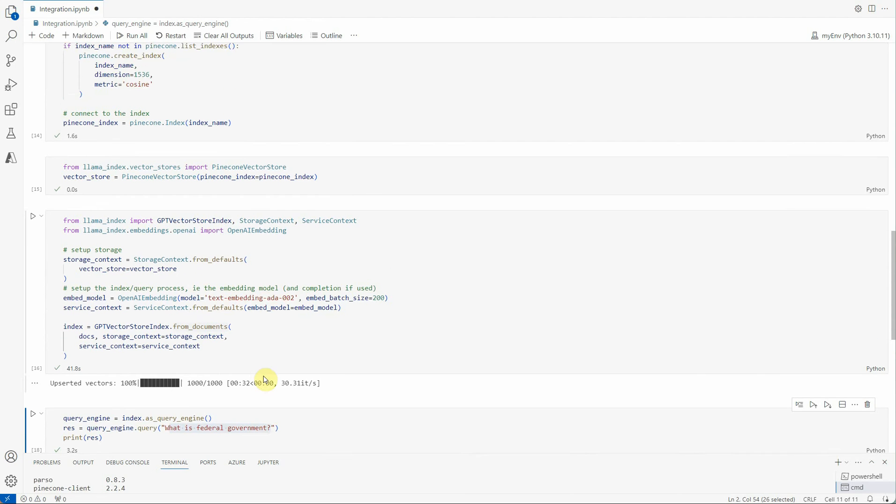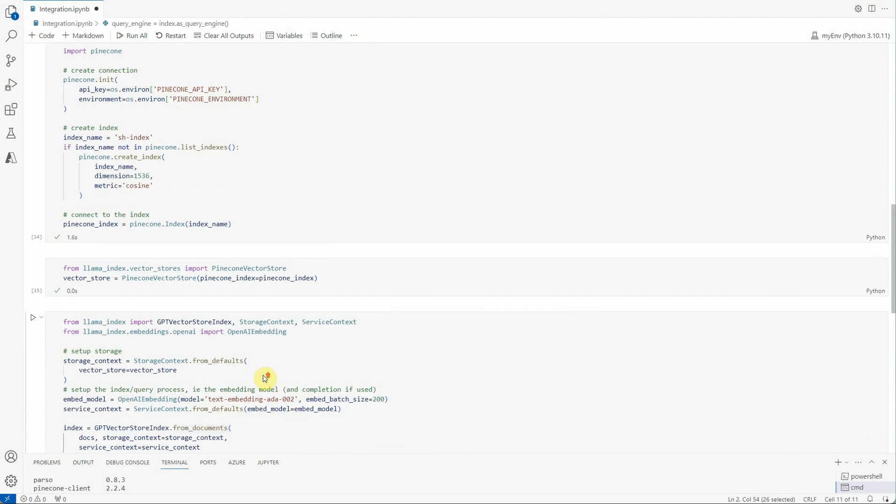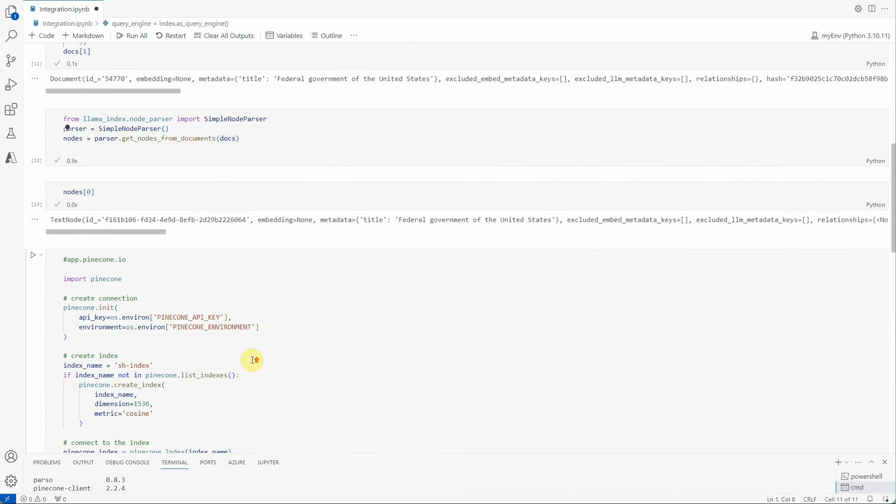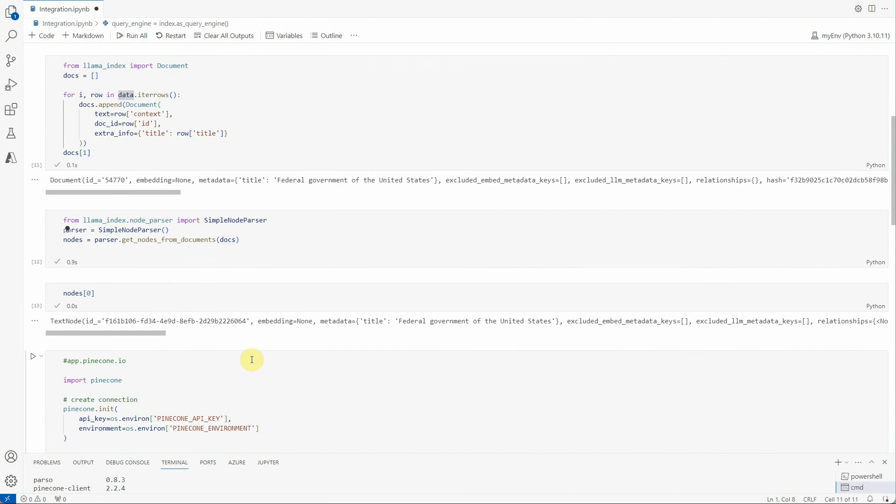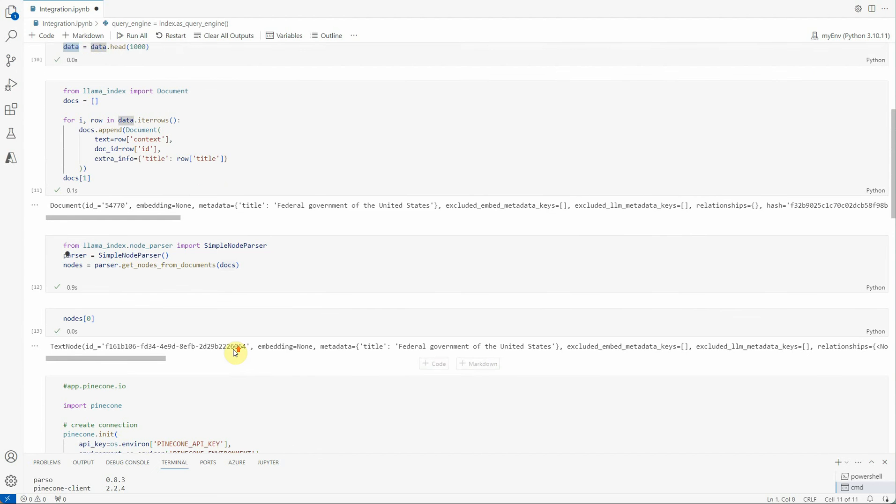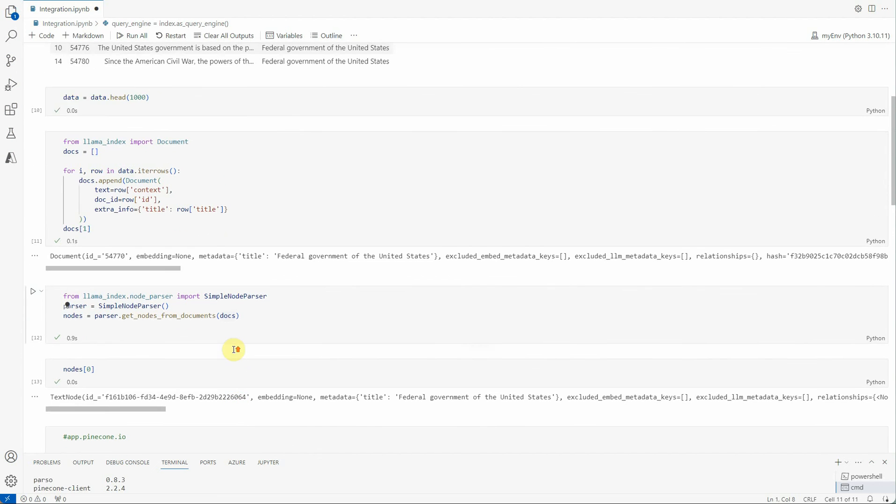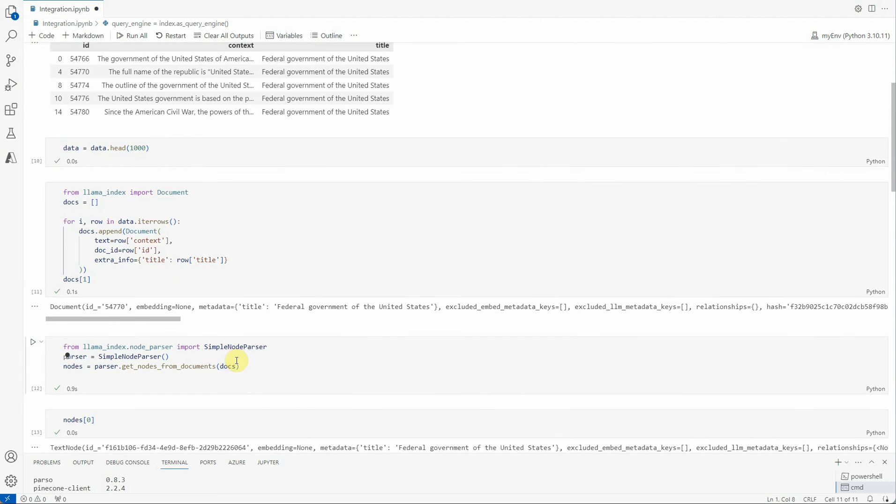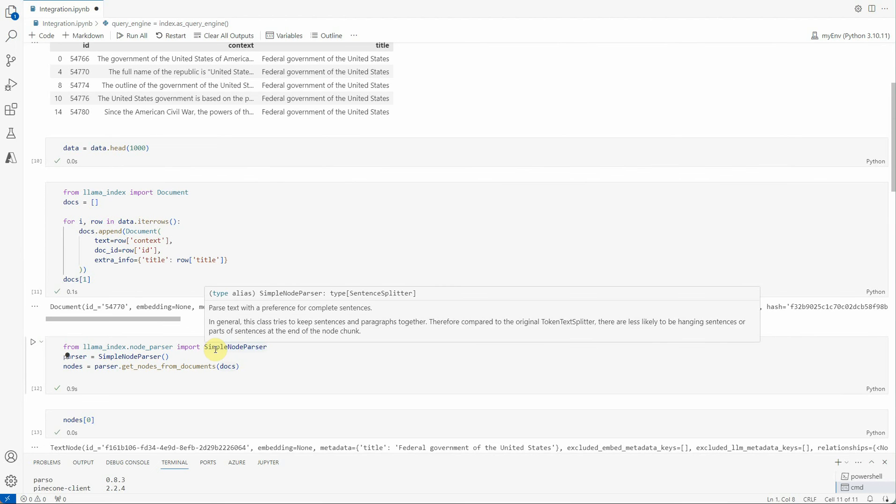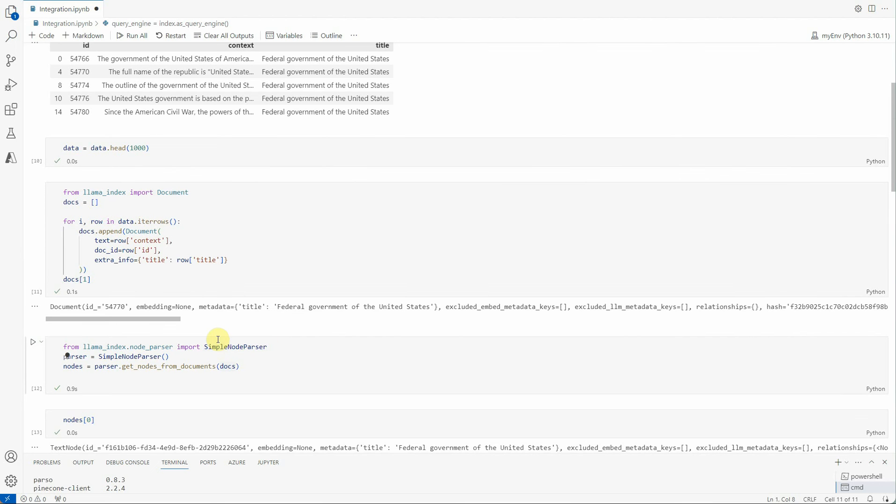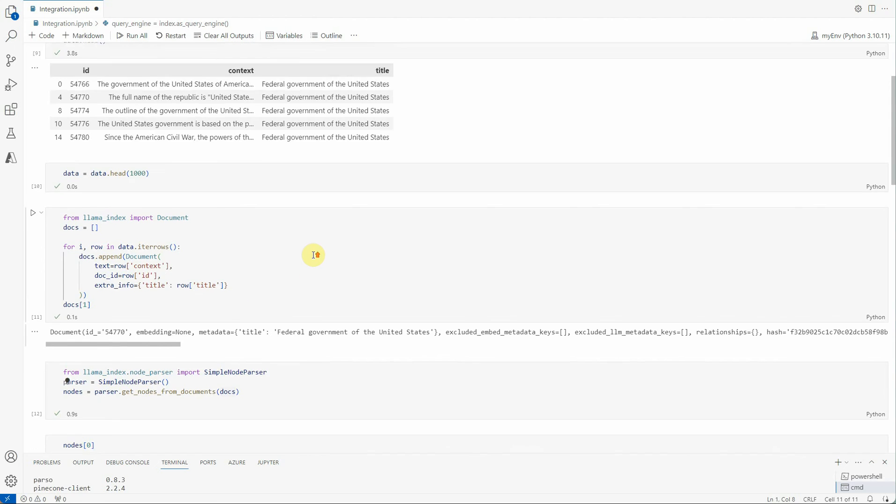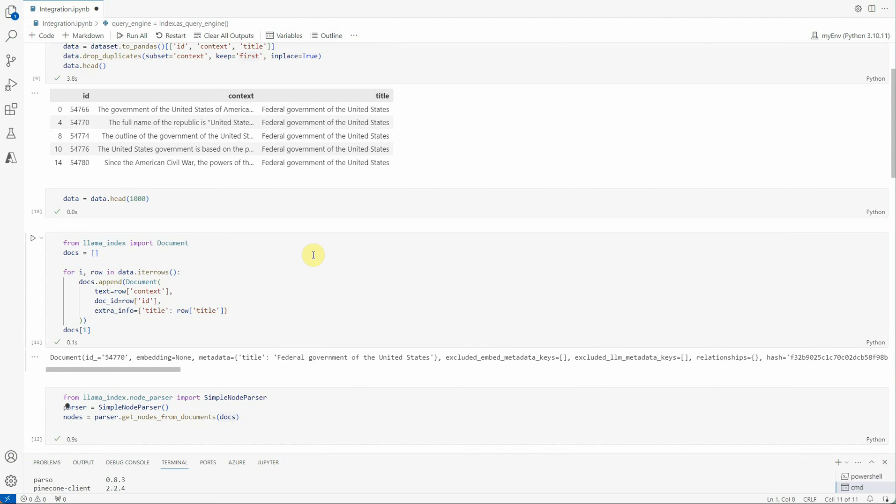This is how you can create your end-to-end solution utilizing OpenAI, LlamaIndex and Pinecone. I hope you enjoyed watching this and do let me know in comments what other kind of integrations you are looking for. Thanks for watching.